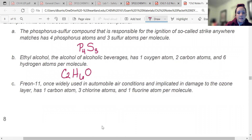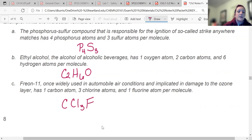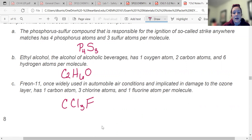Freon 11 was used in automobile air conditioners and was part of the ozone problem. It has one carbon — so just C, don't write the one — three chlorines and one fluorine. This is where it's important to make sure you don't capitalize everything; you will use lowercase when you need to. This 'l' in Cl should be lowercase. So the formula for Freon 11 is CCl3F.